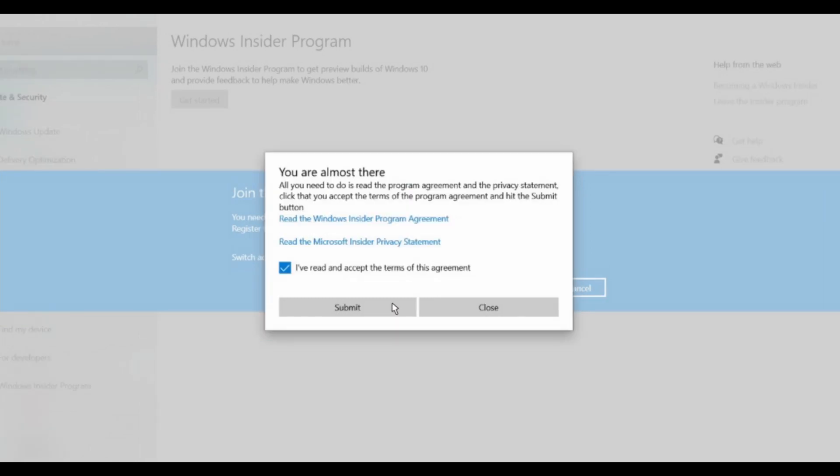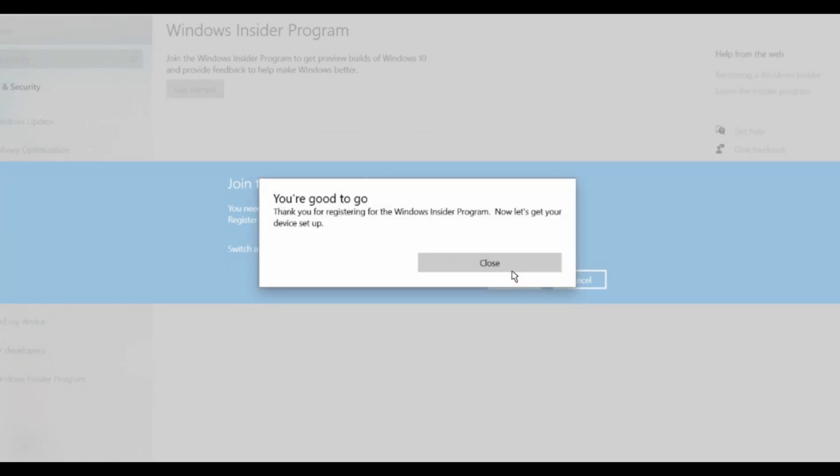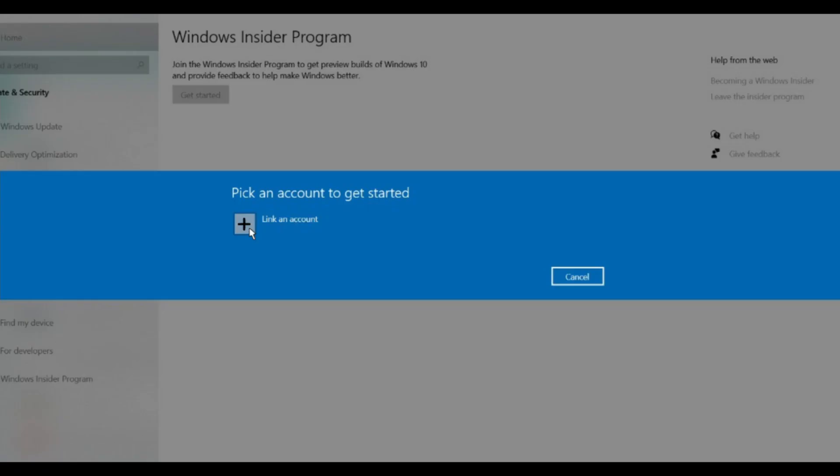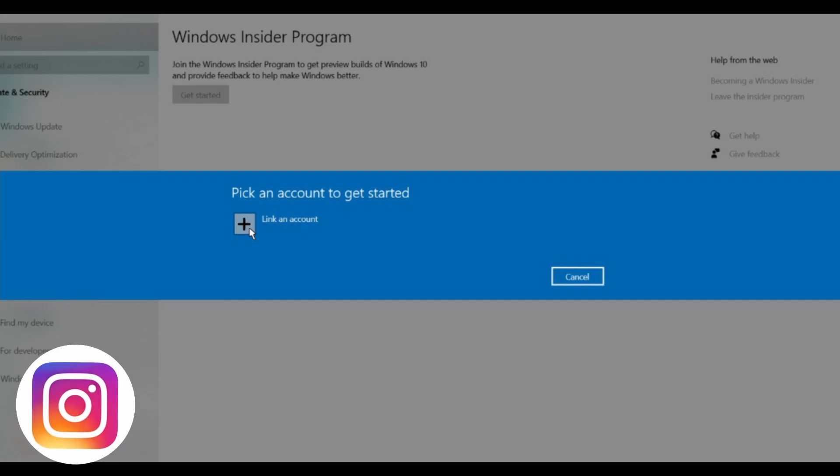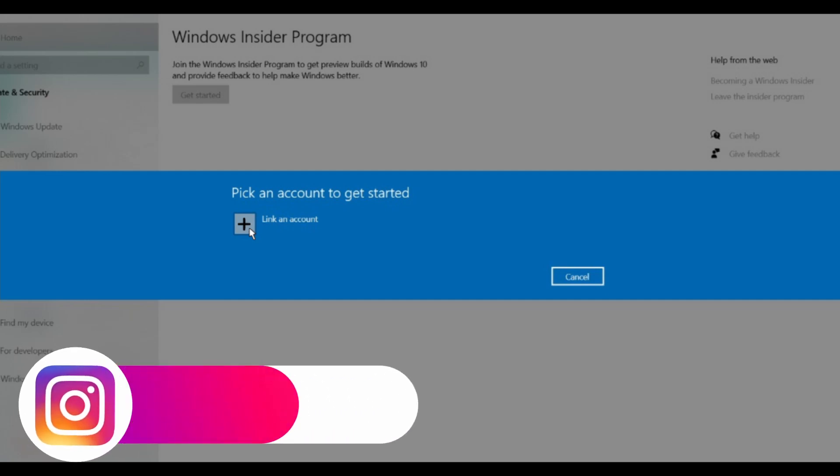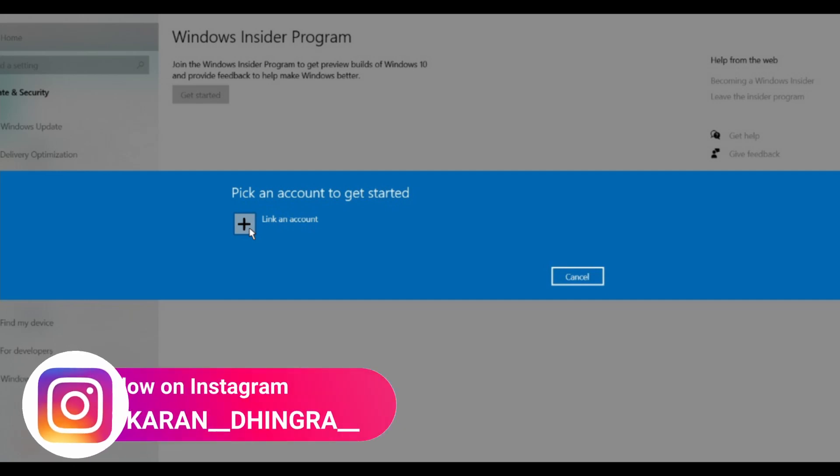Another popup will appear. Click on Submit. After clicking Submit, close this popup. Now you have to link your account - you can link any account like Microsoft or Google. After linking your account, you have to confirm.